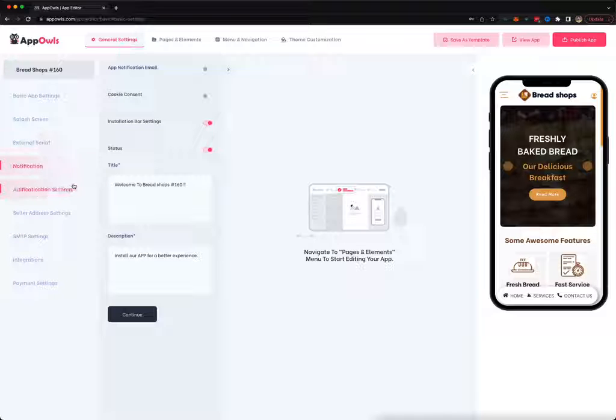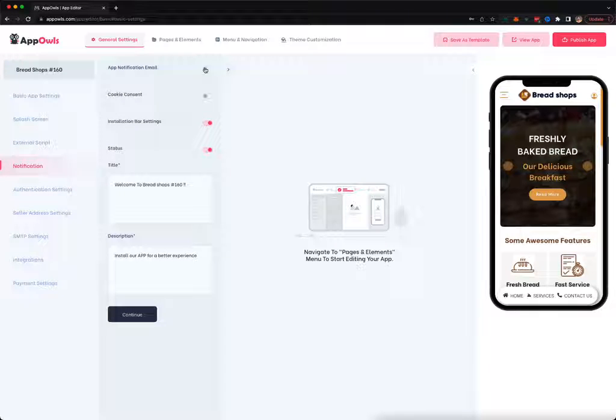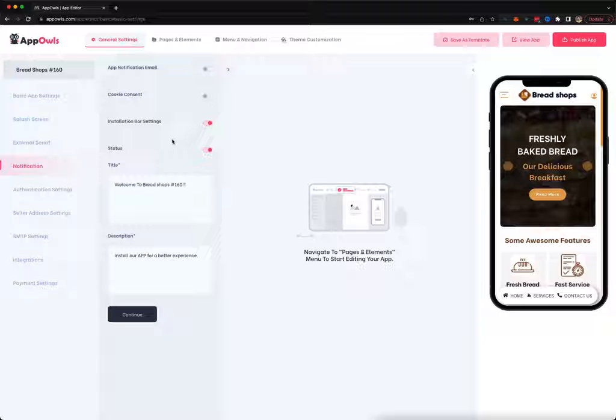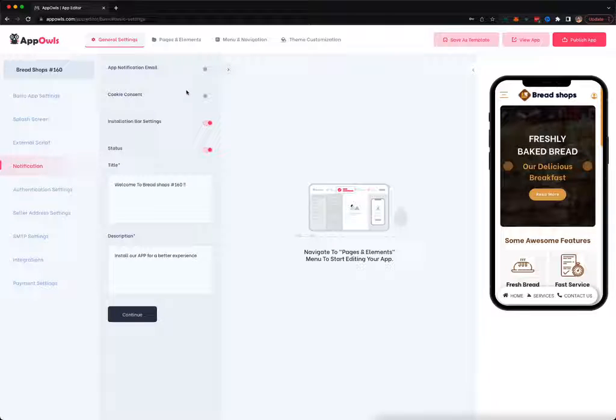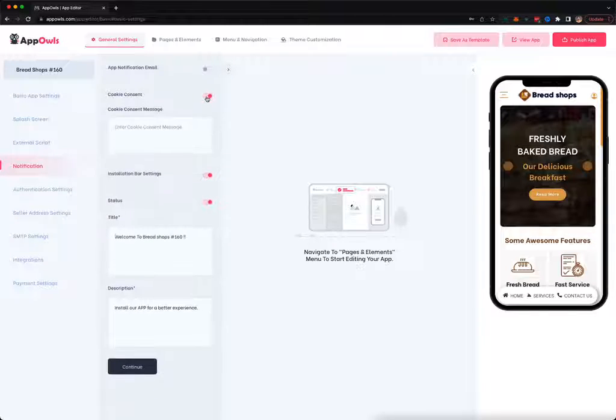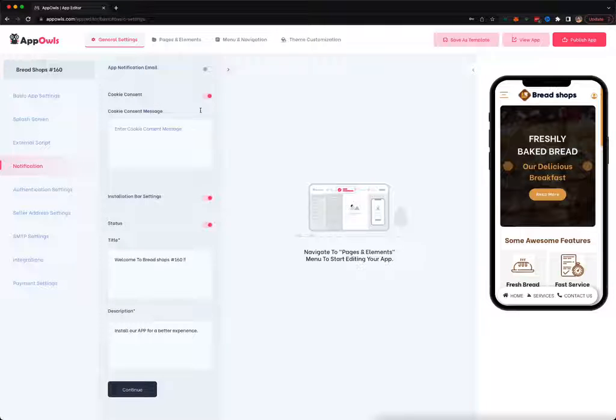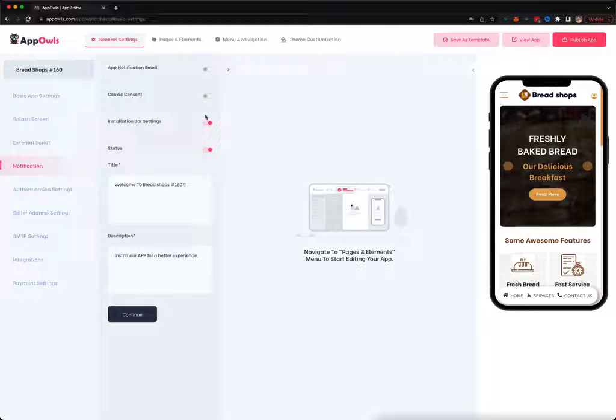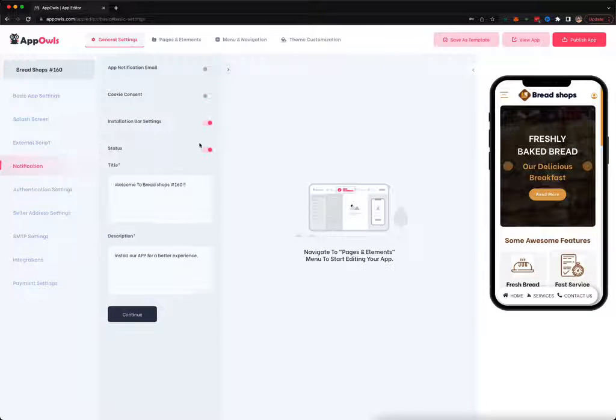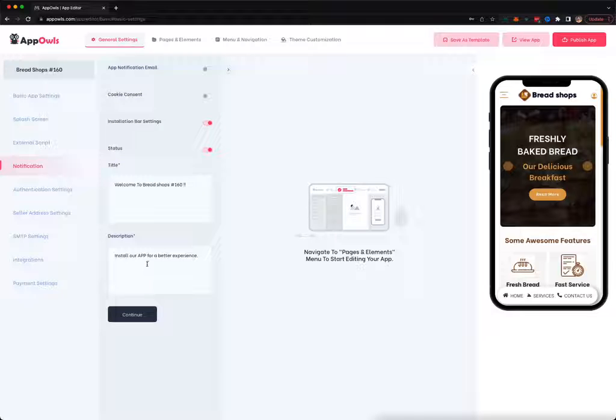You can add external and internal scripts for header and footer. You can add app notifications if somebody subscribes using their email, cookie content notification, installation bar which you can turn on and turn off, add statuses and descriptions.